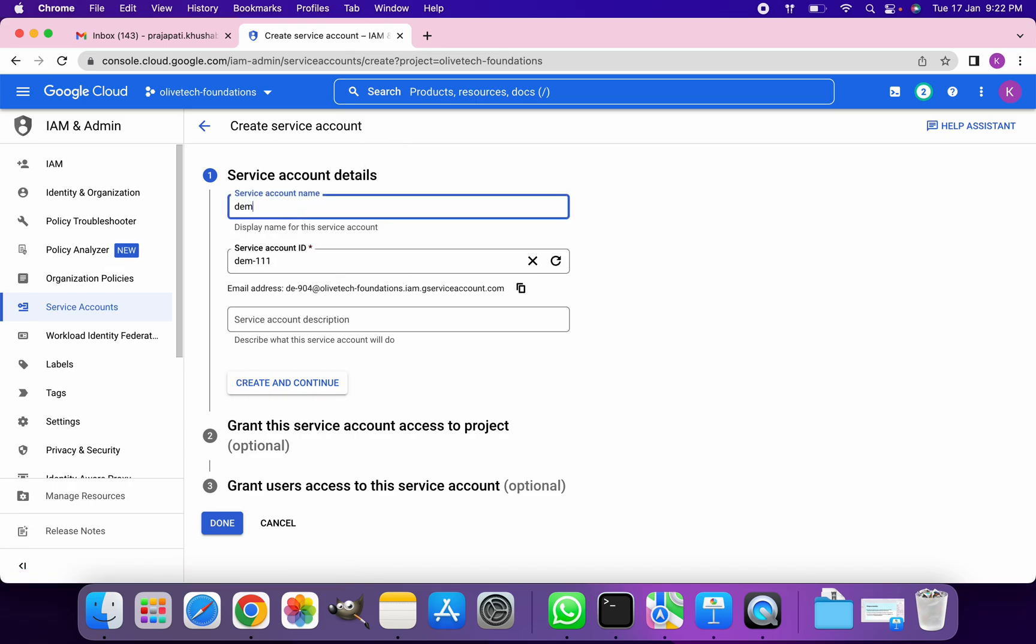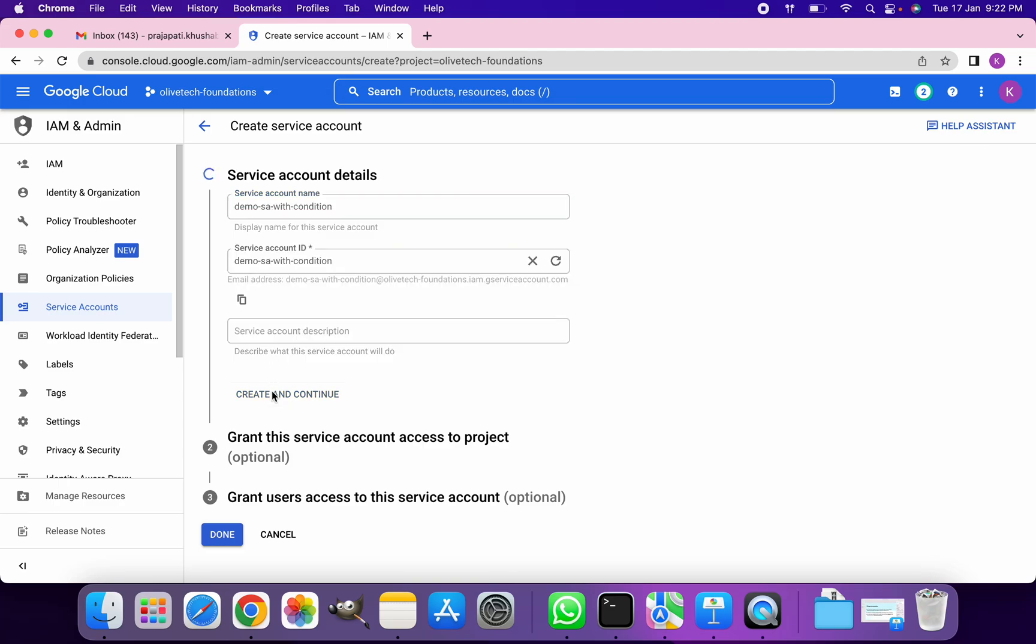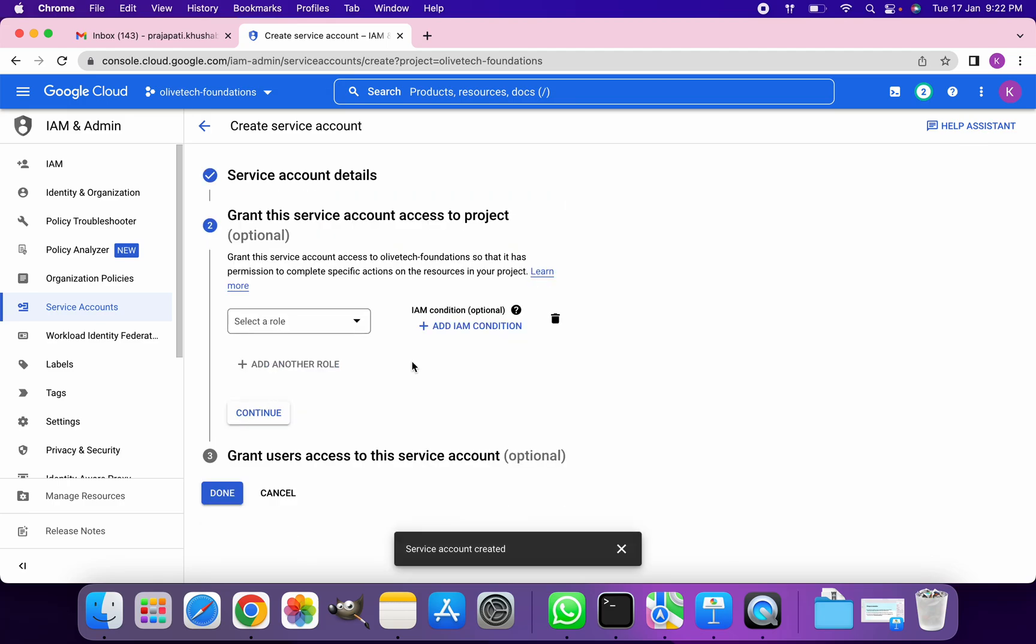We'll give this the appropriate name - SA with condition - and then I'm going to click on create and continue.